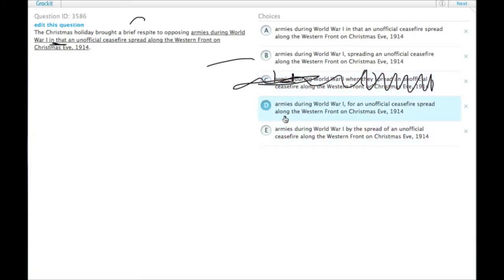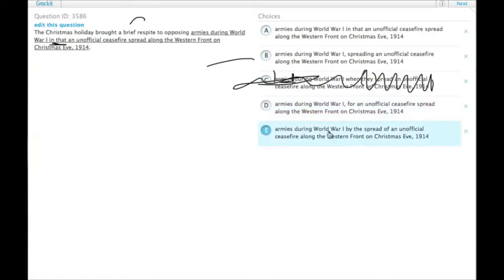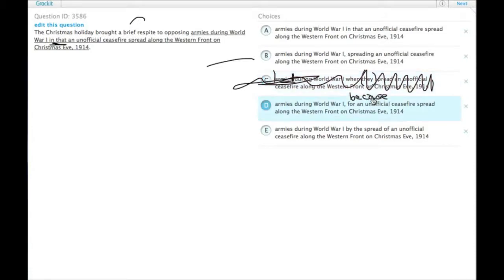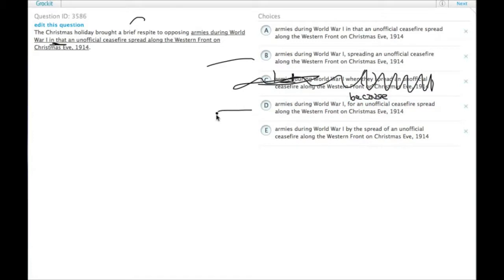Choice D: it brought a brief respite to armies during World War I, for an unofficial ceasefire spread along the Western Front. Here, 'for' has a rarer use meaning 'because,' so we have a causal relationship — the second thing is what caused the first thing. This one is promising.